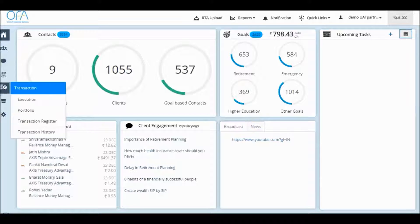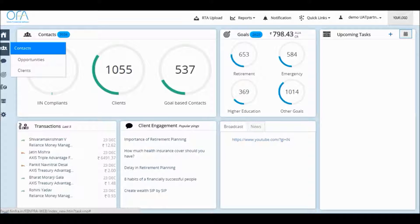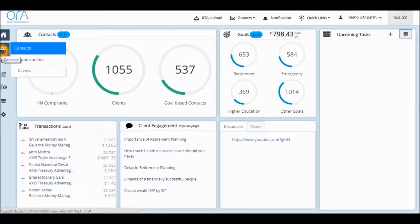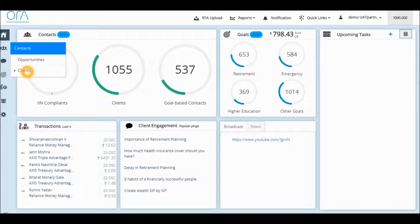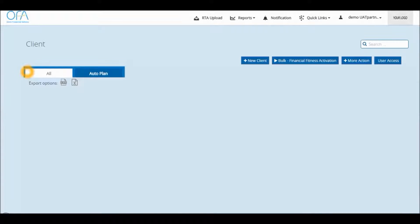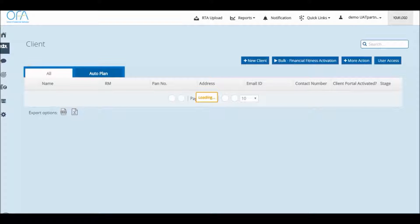To merge a particular contact on your system, you will have to go on your contacts. Under contacts, click on the tab as clients.